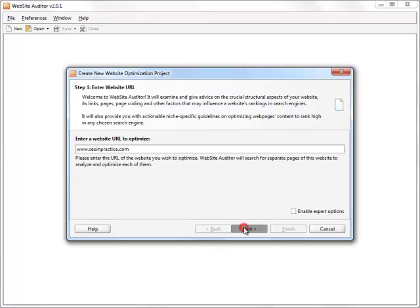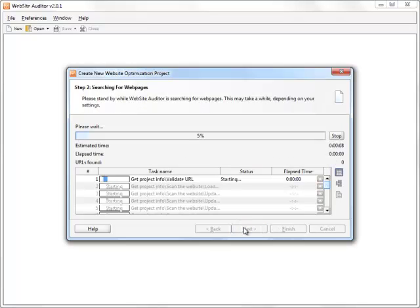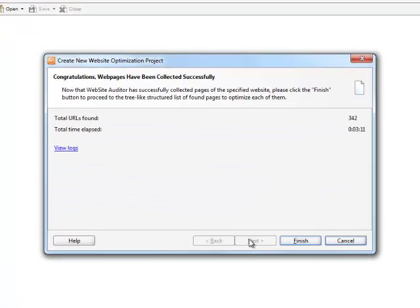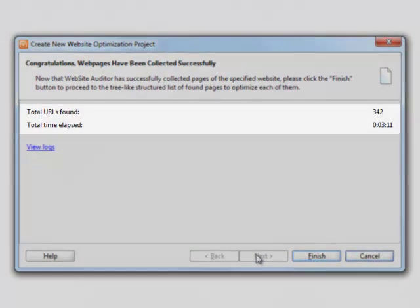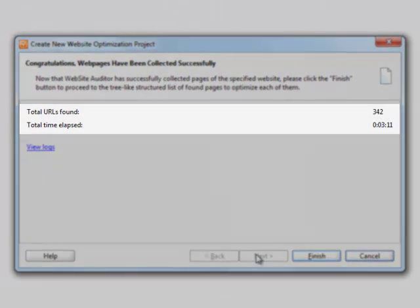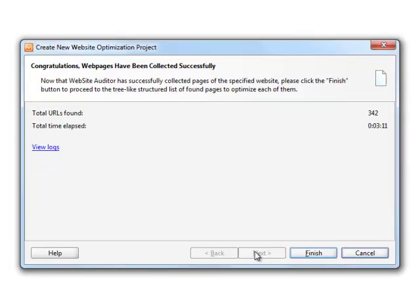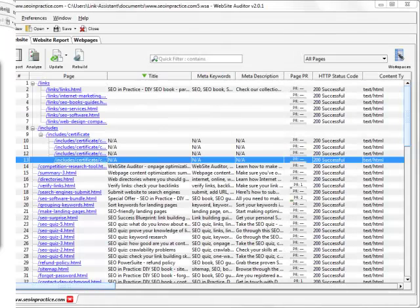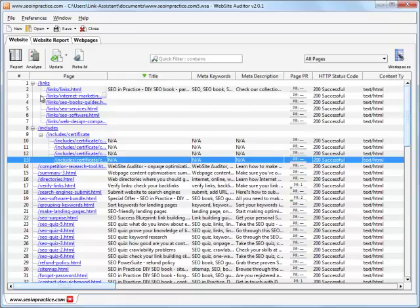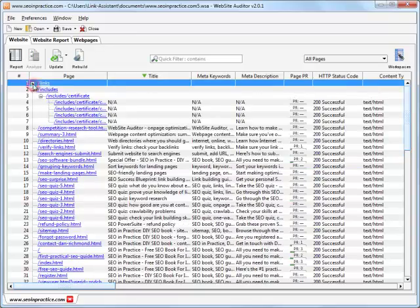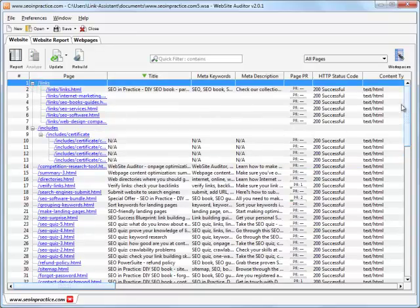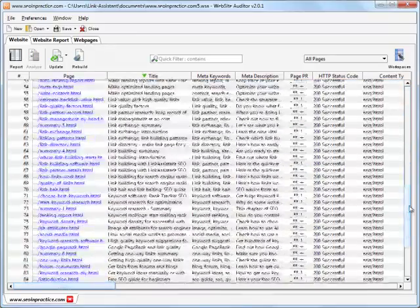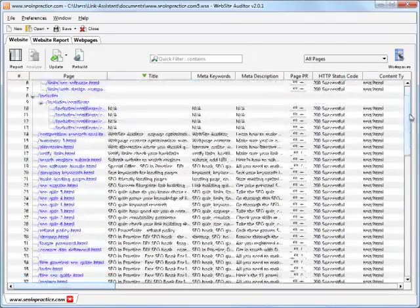Then press Next to fire up the tool, and the magic starts. Believe it or not, it takes only a few minutes for Website Auditor to find all 342 pages our website has and nicely put them into a tree-like list. We've got the whole website architecture laid out in front of us to scrutinize and analyze.